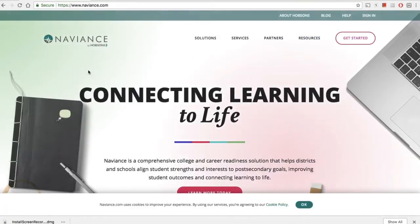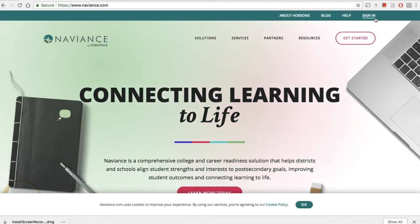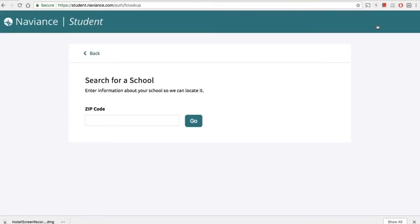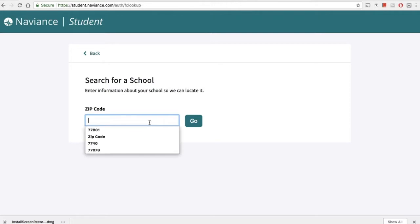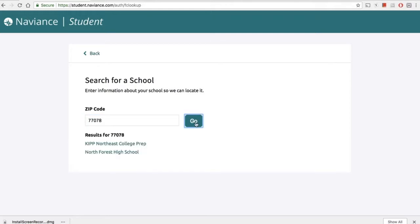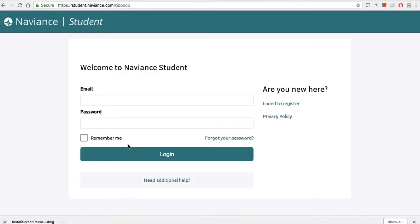Our students usually go to Naviance.com and they log in at the top right corner on the screen. Once they click sign in, they will go down to students and families so that they can see their login credentials. But first they have to enter the zip code for their school — for KC 77078. So they click that and they click go, and they select the school that they're attending.